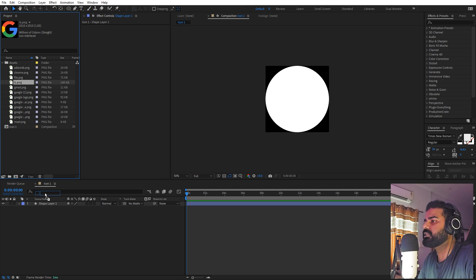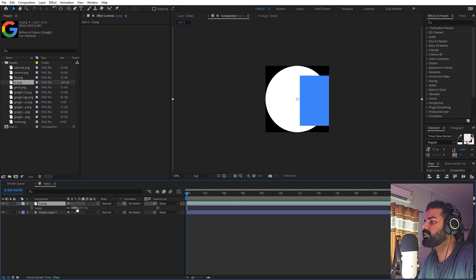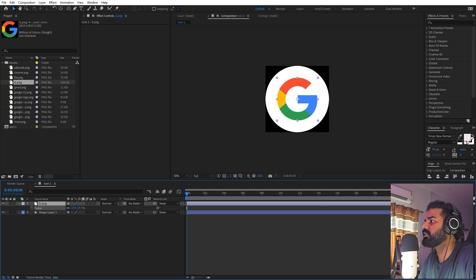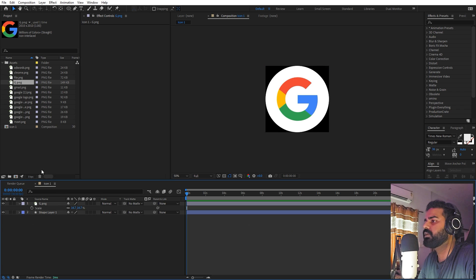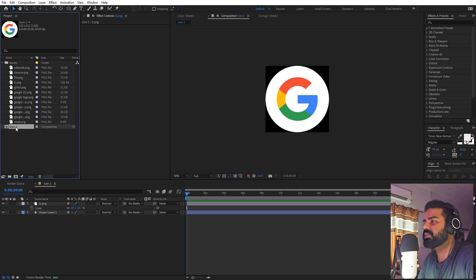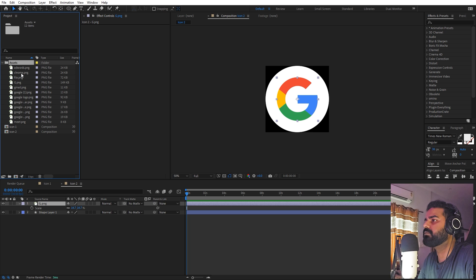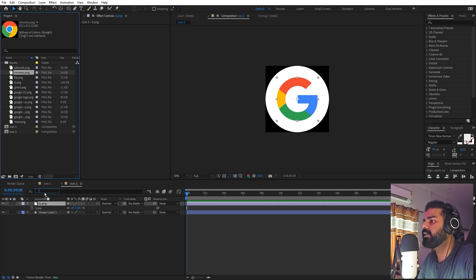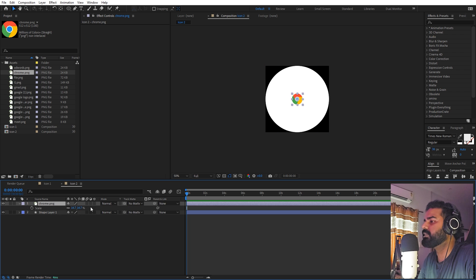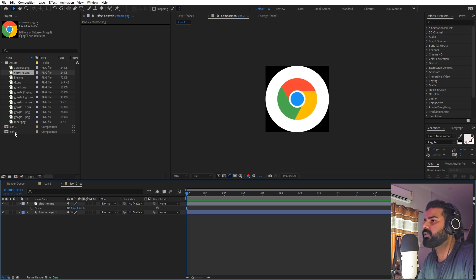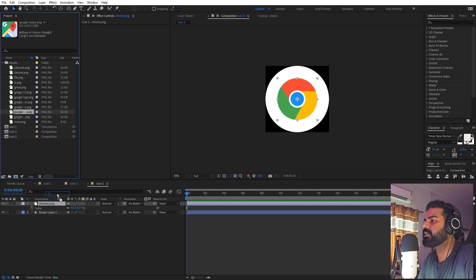Now we can select one of the logos — I'll grab this G logo and drag it in. Press S and scale it down, and there we have our first logo. Then select icon one and press Ctrl+D to duplicate it. Go to icon two, select the G layer and replace it with another logo by holding Alt and dragging a new one in. Quickly scale it up. Now we have icon two. Let's press Ctrl+D and repeat this to create a bunch of different icons.